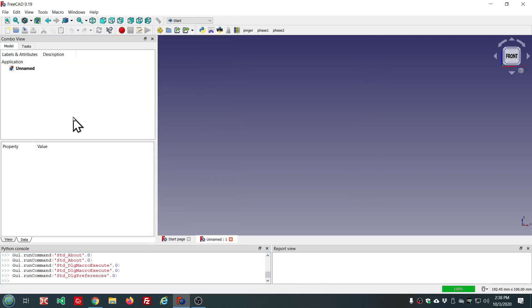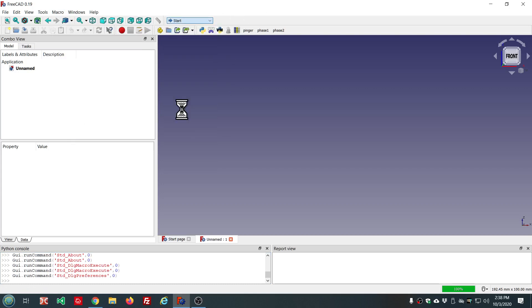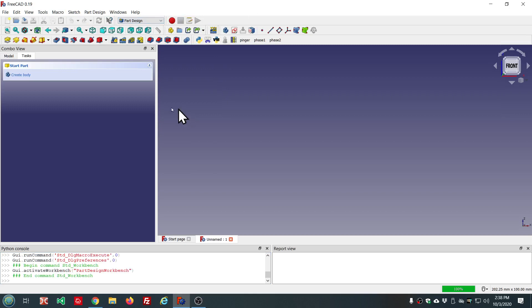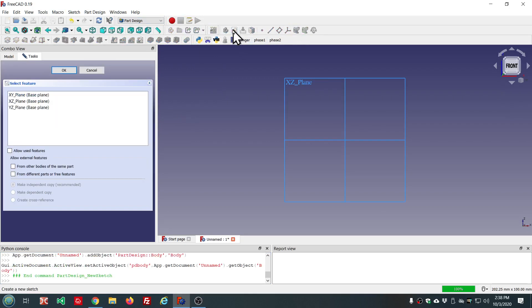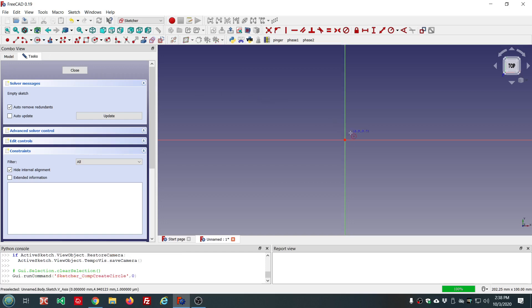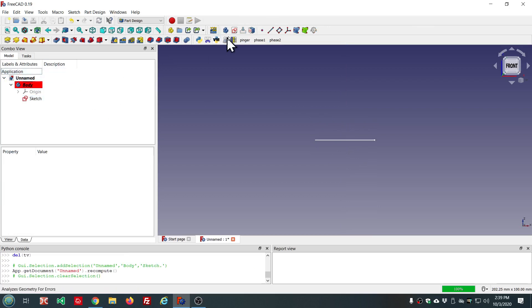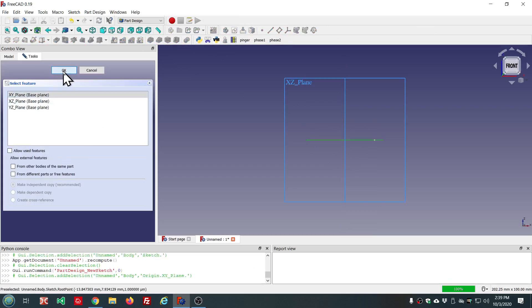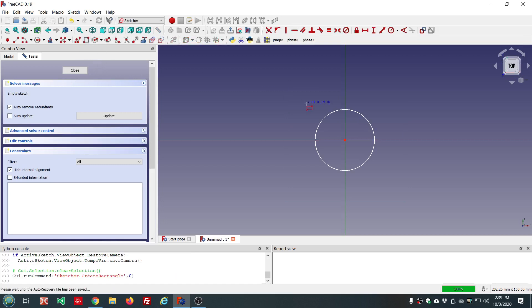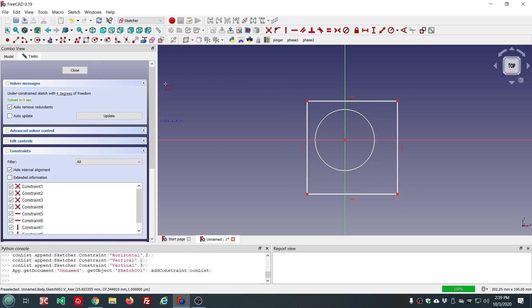And the next thing is part design. Let's go into that workbench. I'm going to create a sketch on the XY plane here. I'm not going to bother fully constraining. I'll put a circle there. I'll create another sketch, also on the XY plane.